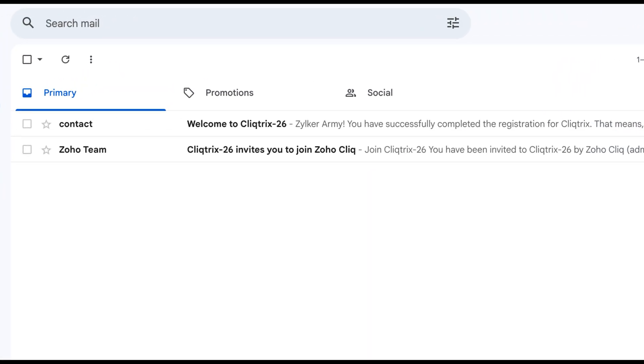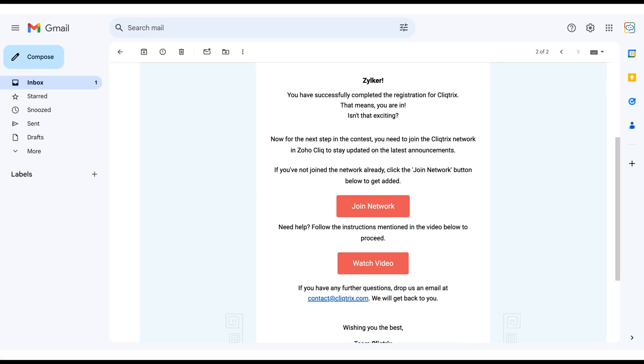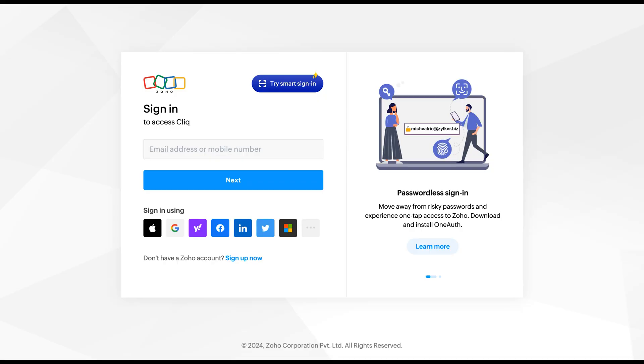After completing your registration, you should have received an email with the subject titled Welcome to Clicktricks 26. If you opened that email and clicked join network, you'll be directed to the sign up page.